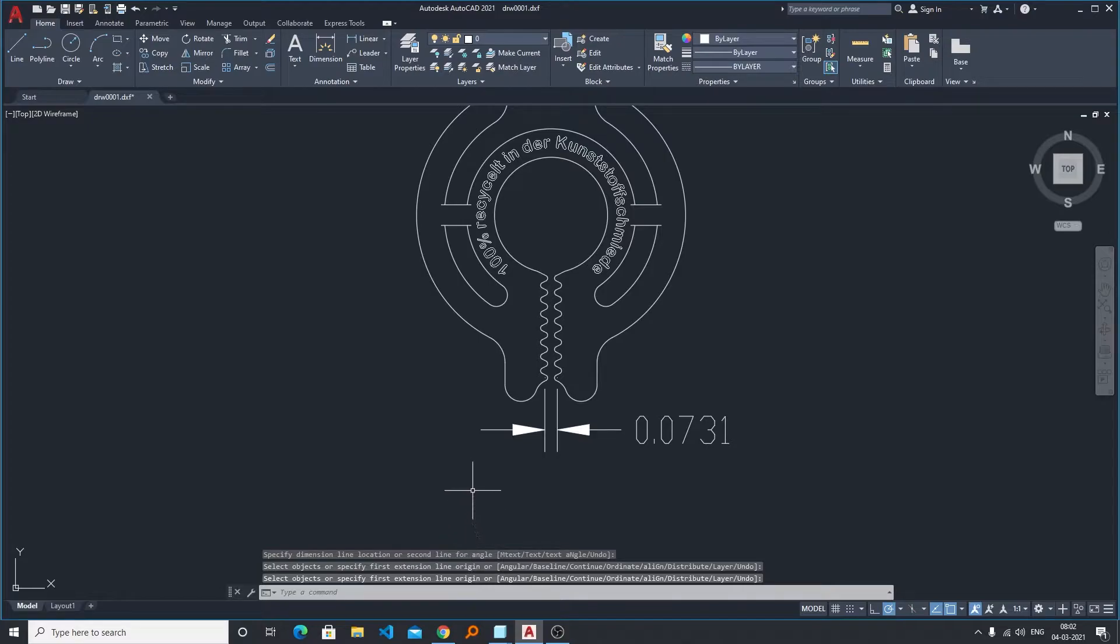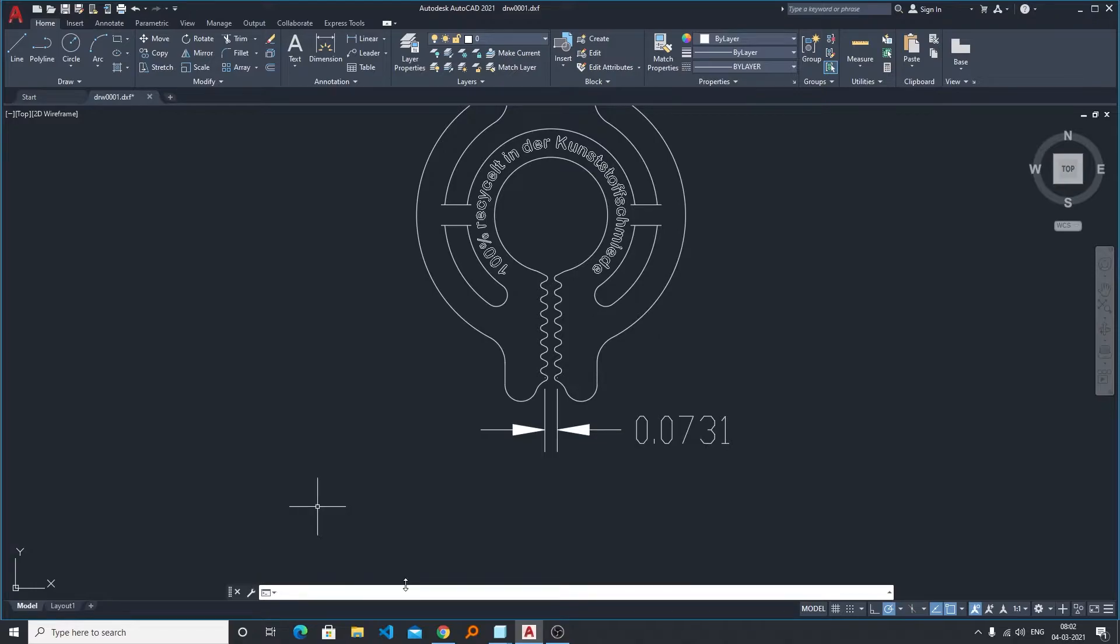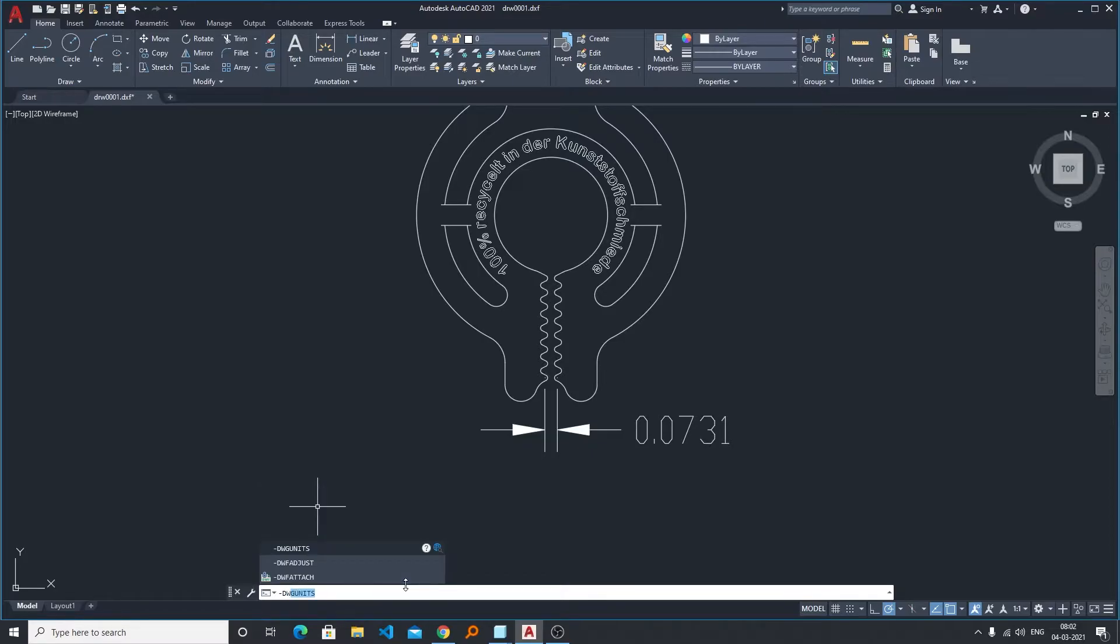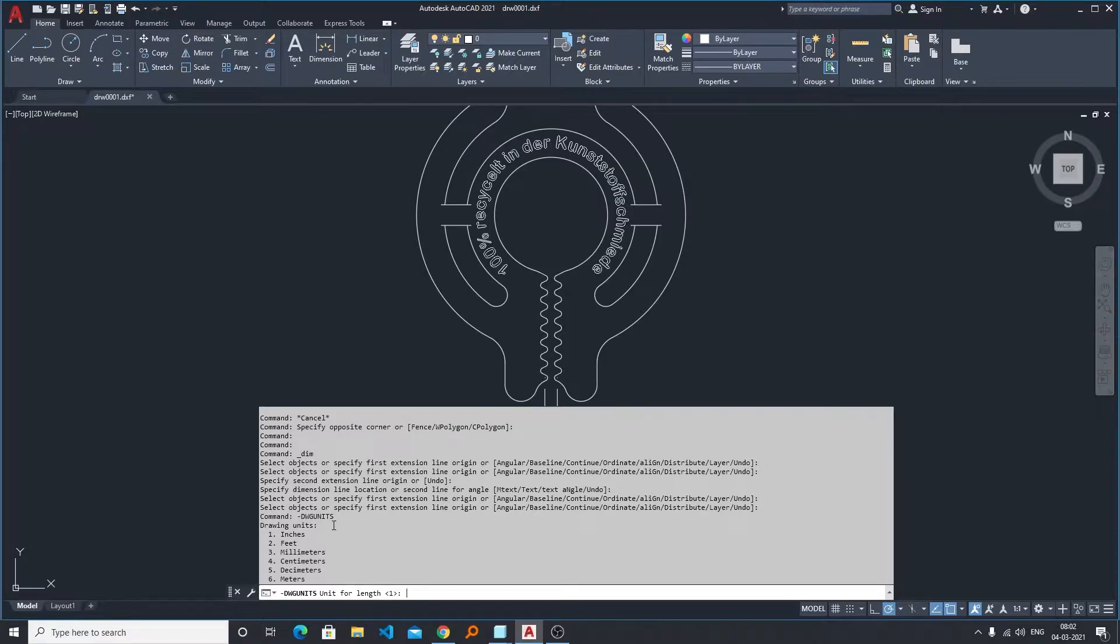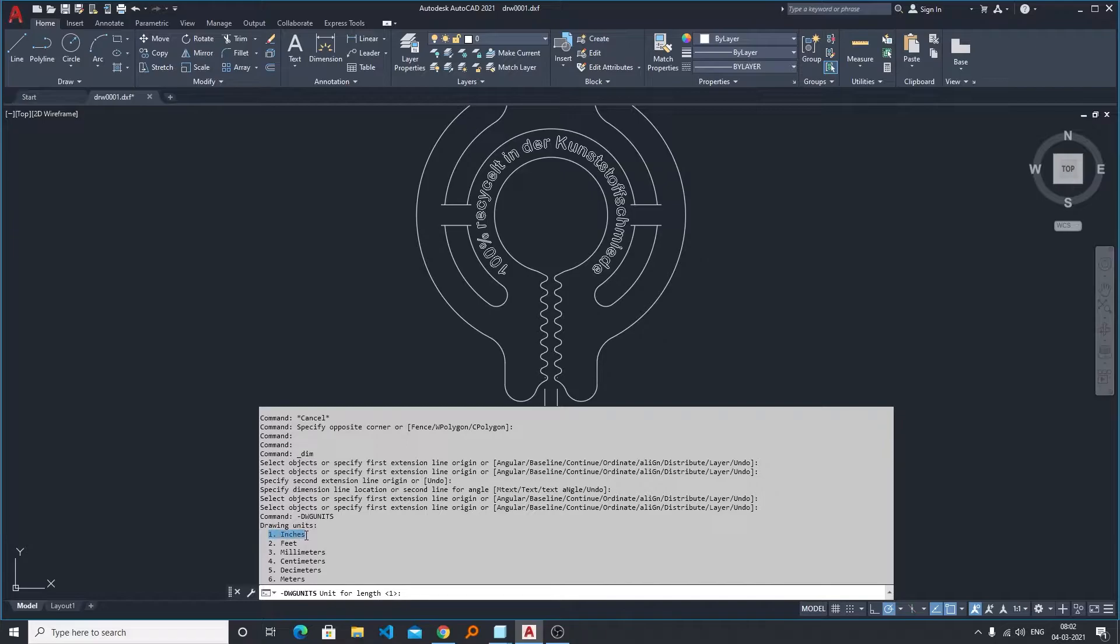So for that what we need to do is type a command. Now hit enter. Now from here as well you can see our drawing is actually in inches because by default the one value is selected, which means that this is in inches. Now we need to convert it to millimeter.